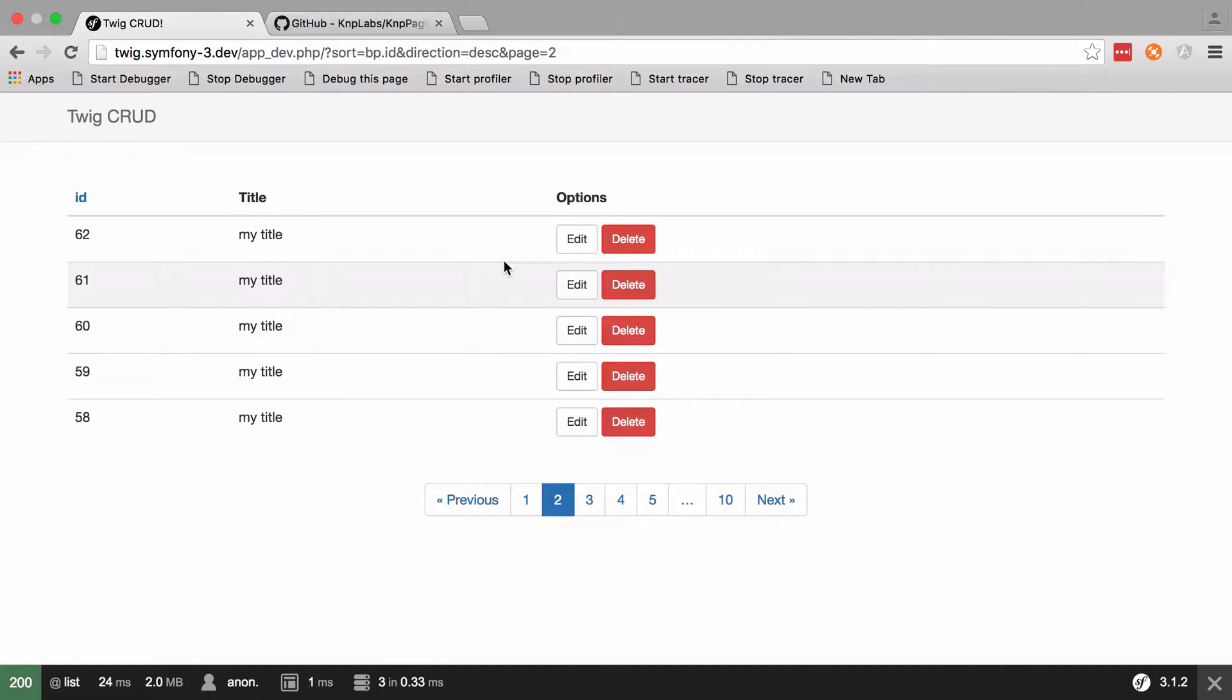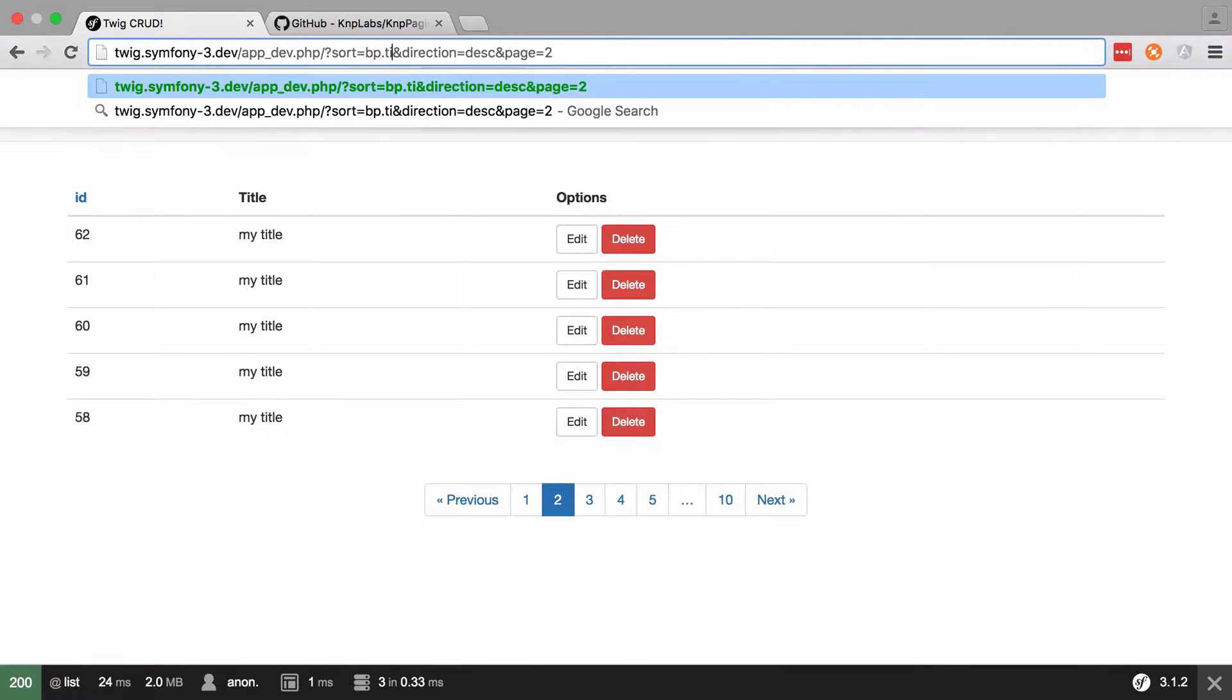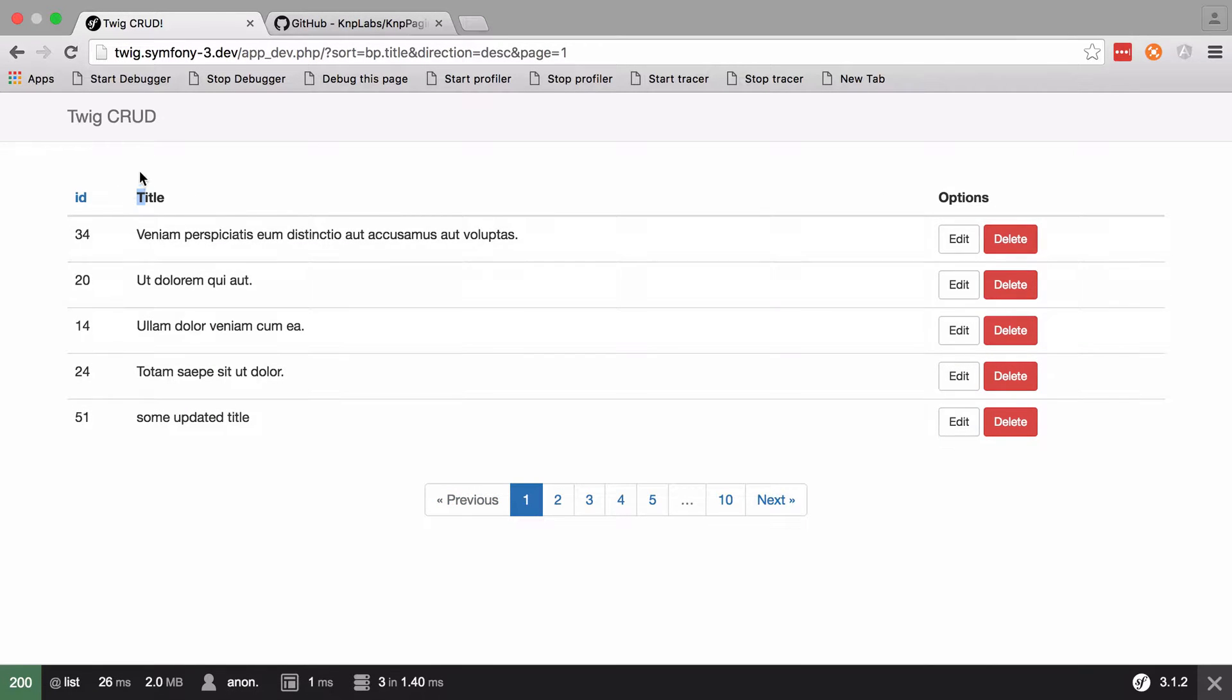Now interestingly we've not added this in yet for title but we could do - we could just change the URL and this is important because this is how it will work for our API. So if we sort it now by the title we didn't need to do anything there but you can see the titles in reverse order.